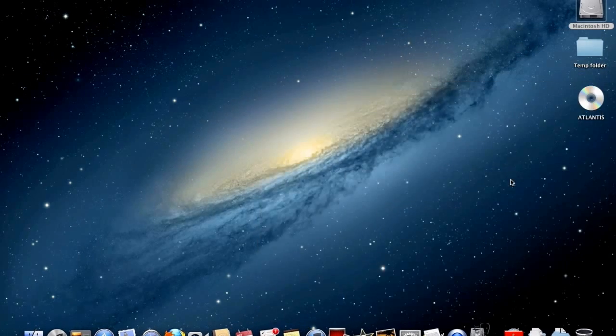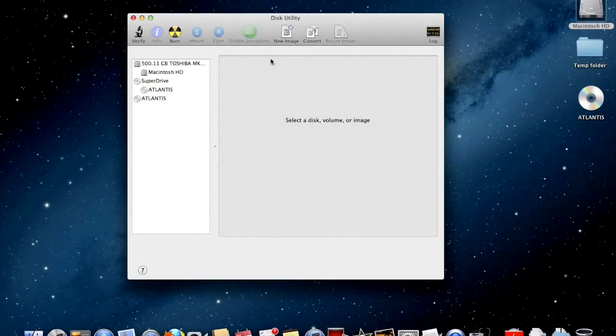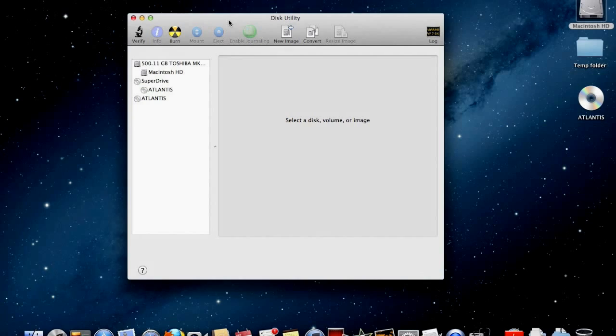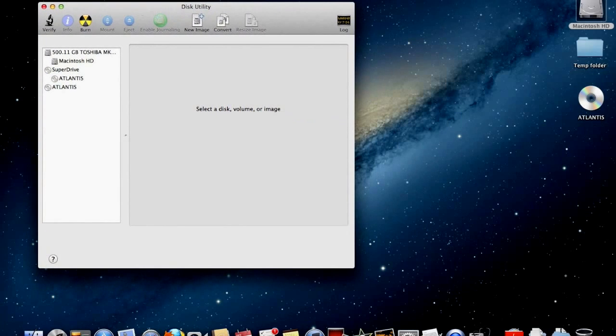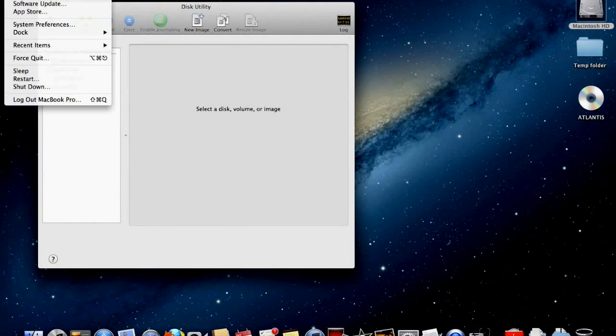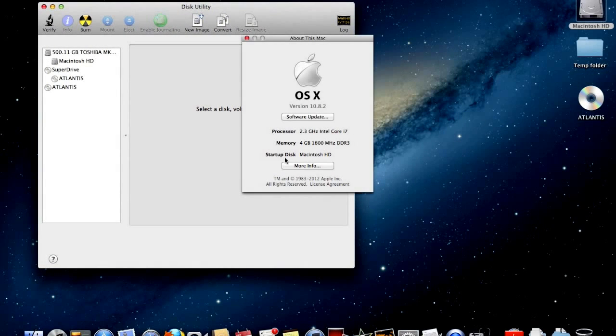First go to your applications file and find the utilities file where you should find the Disk Utility application.